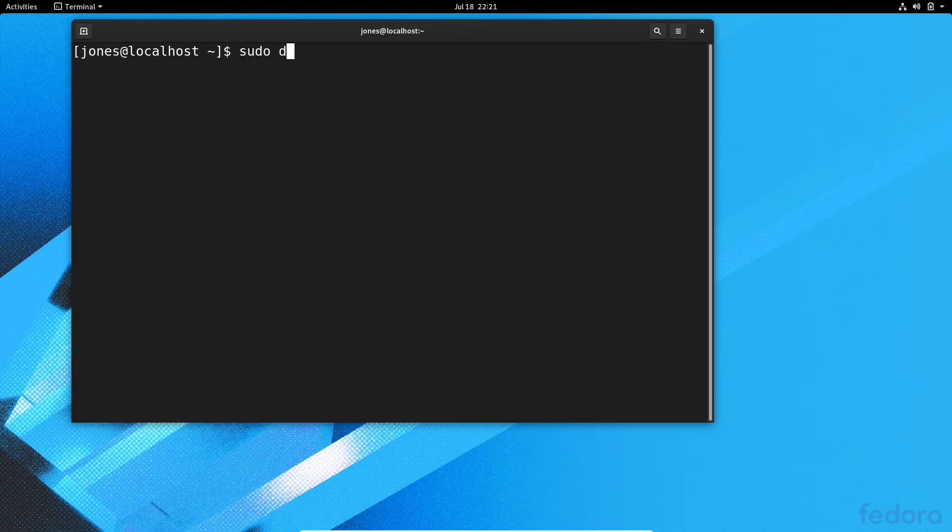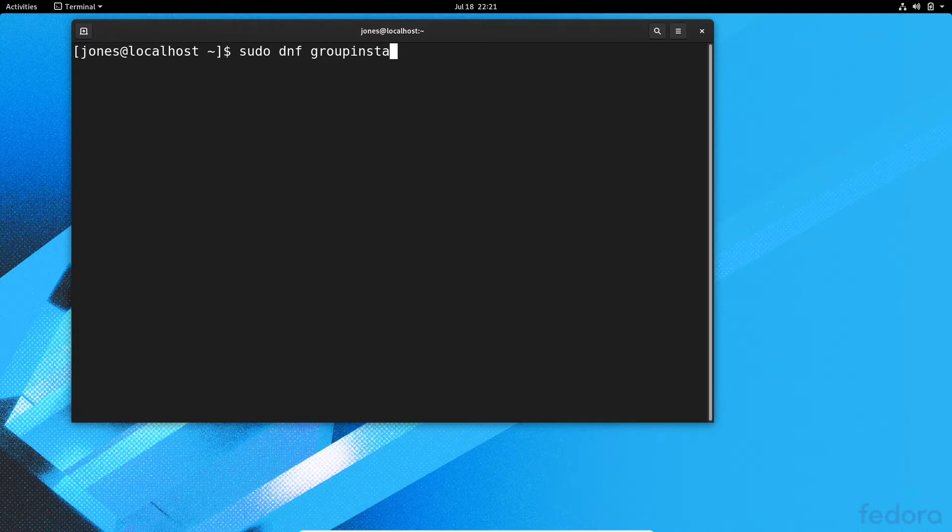Hello guys, and today I'm going to show you how to install KDE Desktop Environment on Fedora 32.